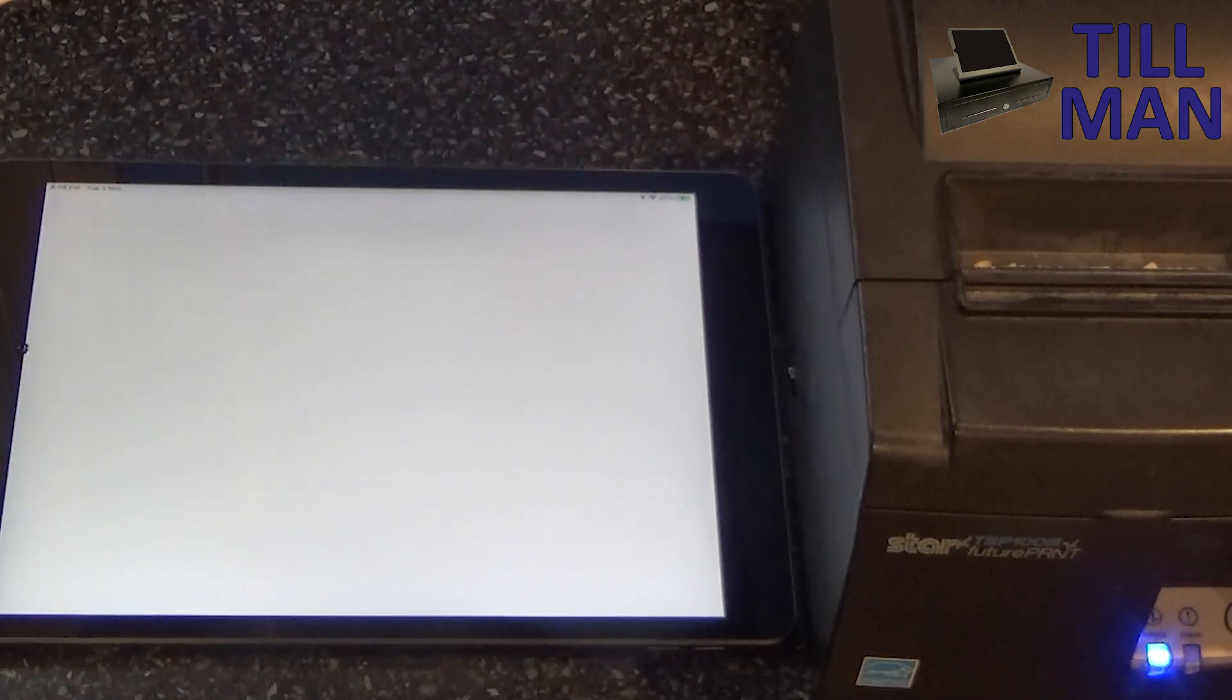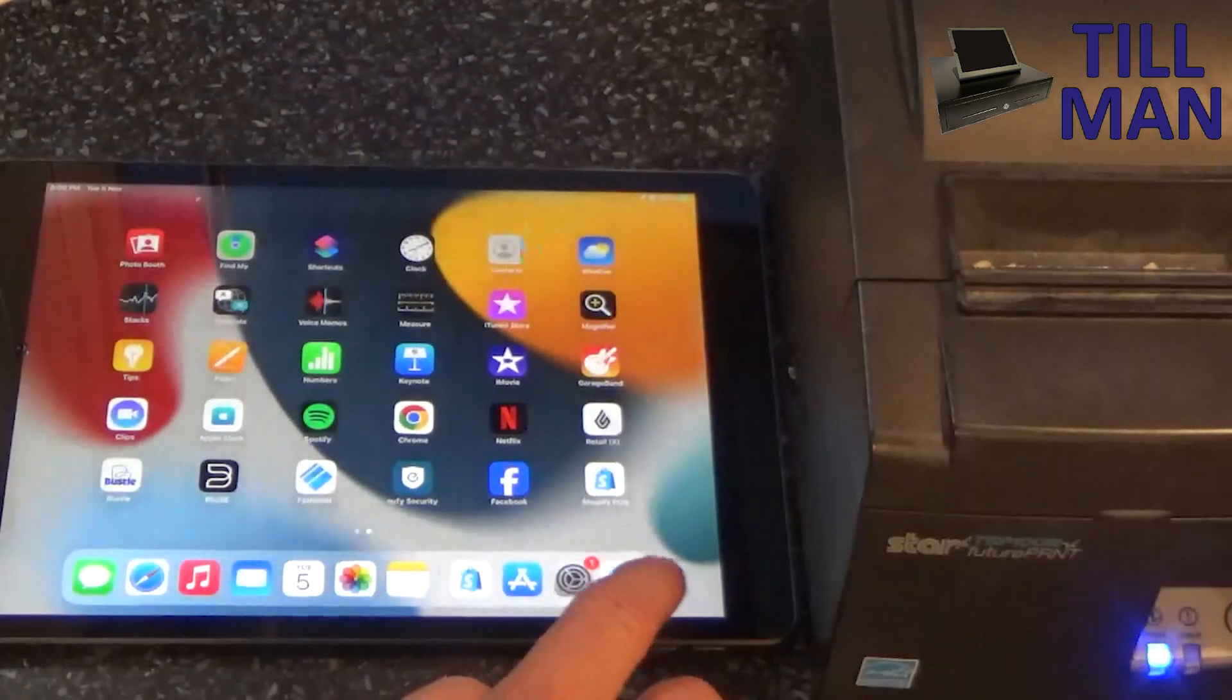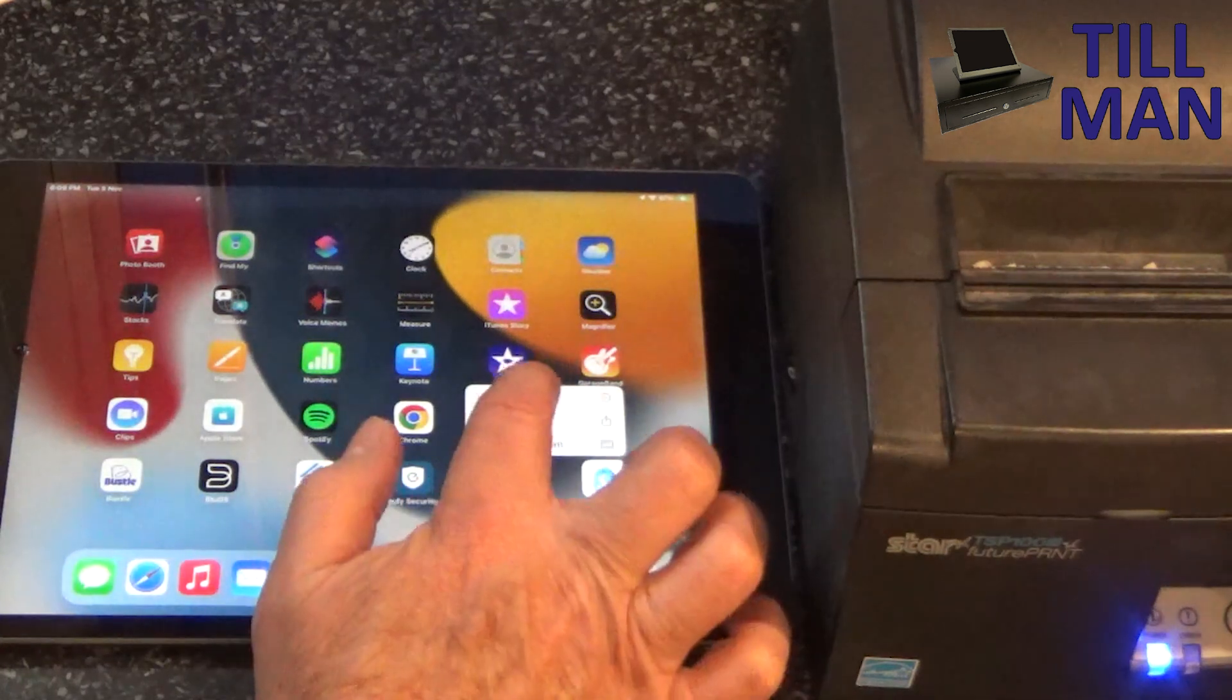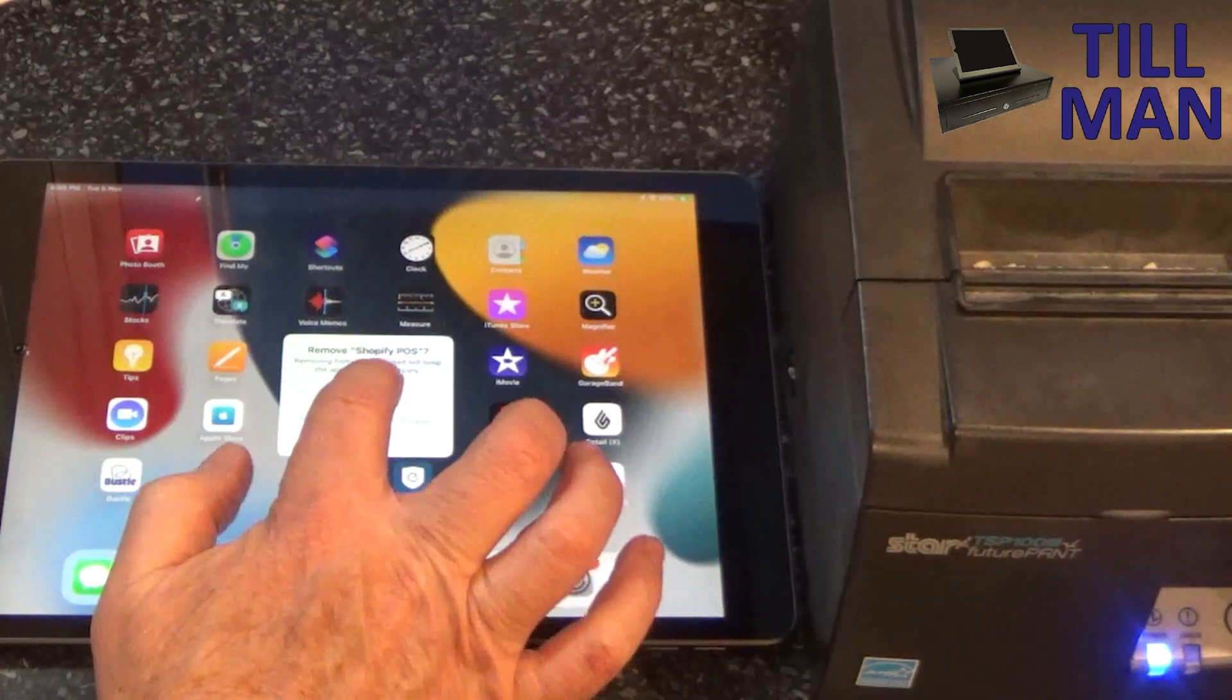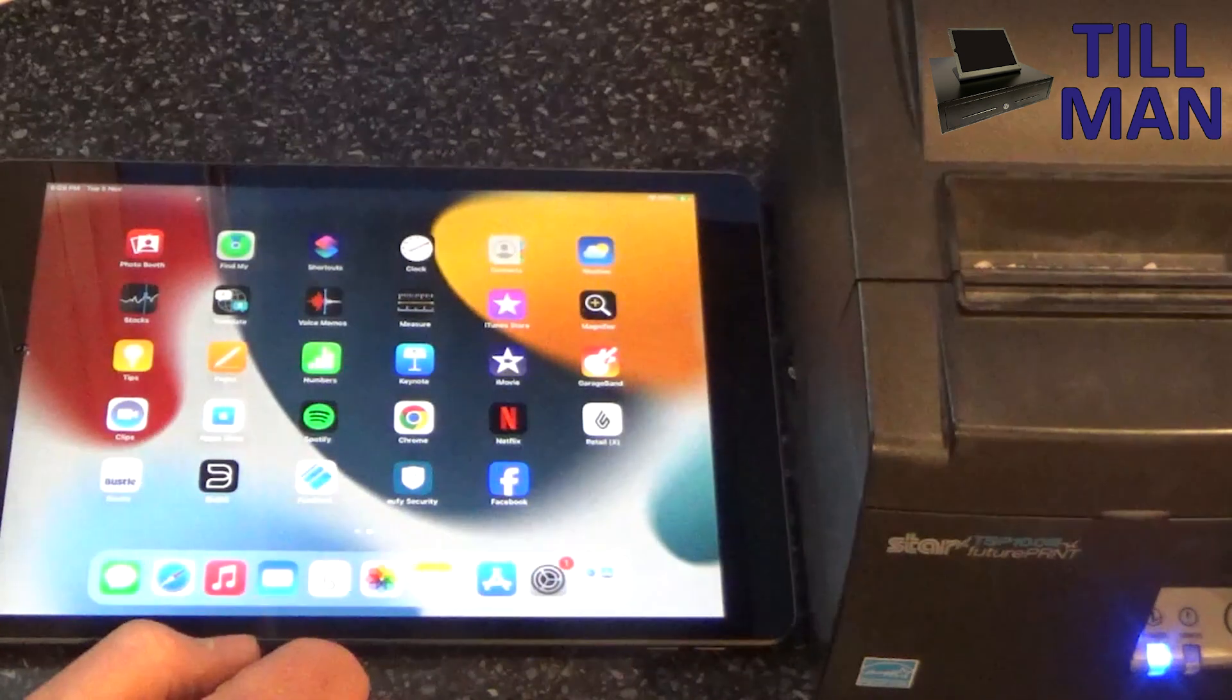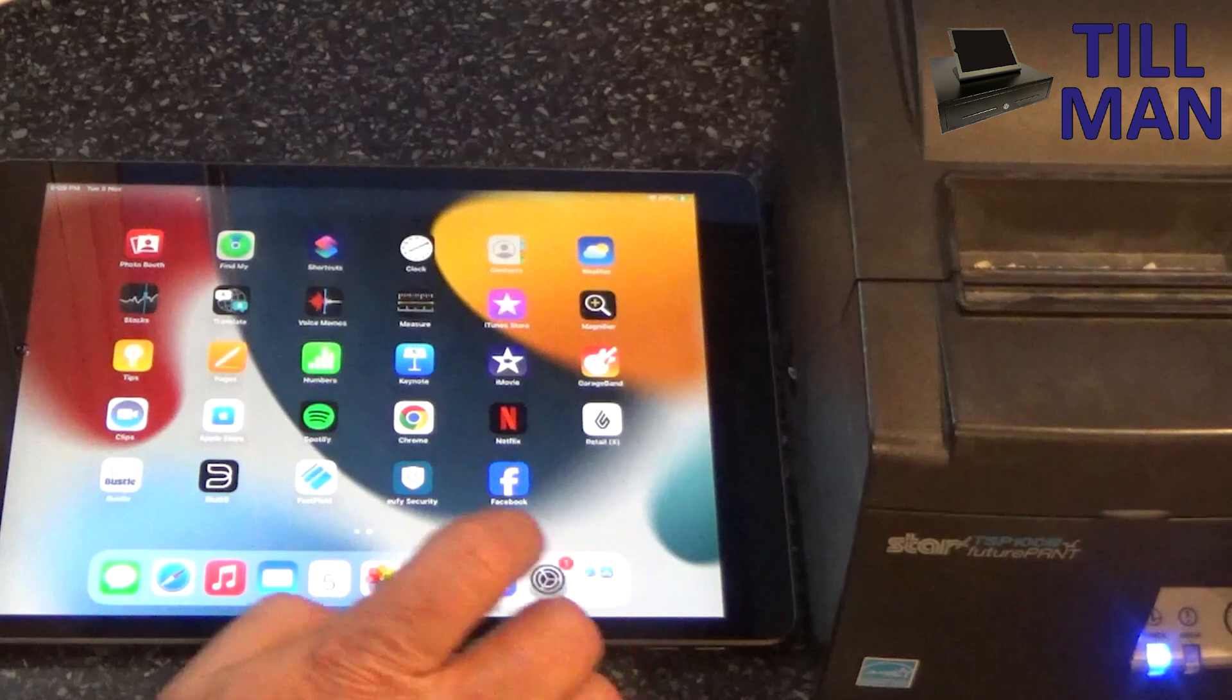But I've got this problem now with Shopify where I just get this white screen. So what I'm going to try and do is just remove the app. Hold your finger on it and then go remove app, and then delete app, delete Shopify pause.